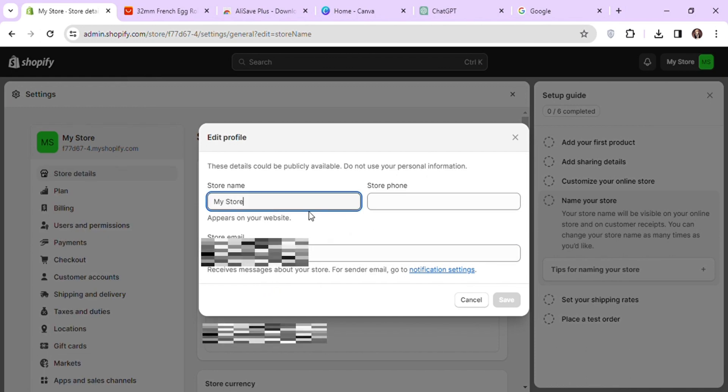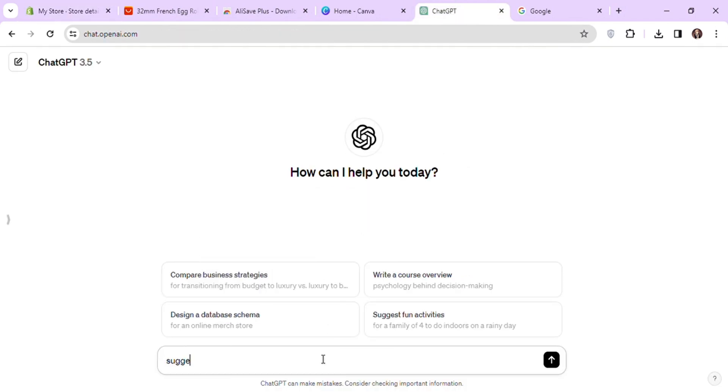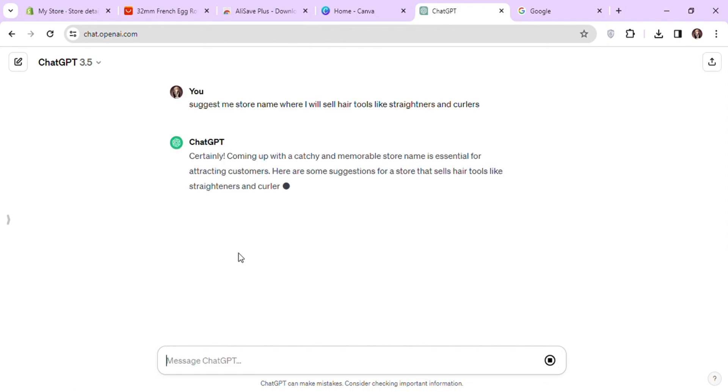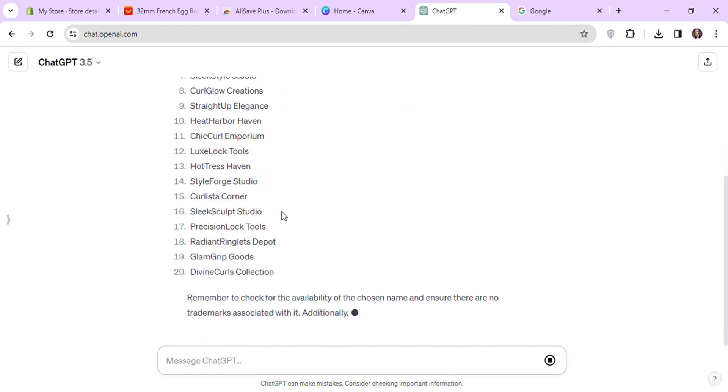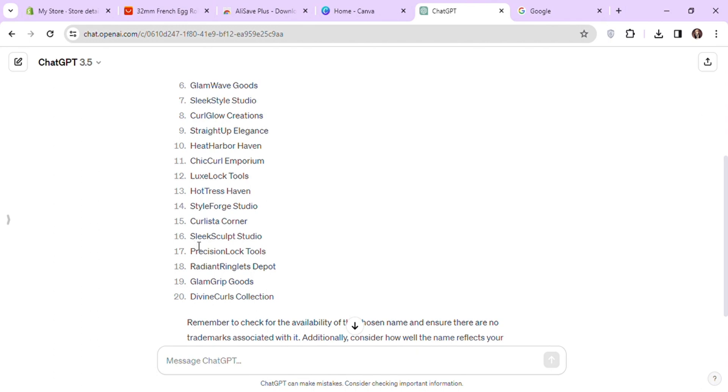For store name, I will go to ChatGPT and ask for a store name. I'm going to use a hair curler as a sample product to sell in my store for the purpose of this video. So I will ask for the name accordingly. Let's copy any one of these names and use it for our store.